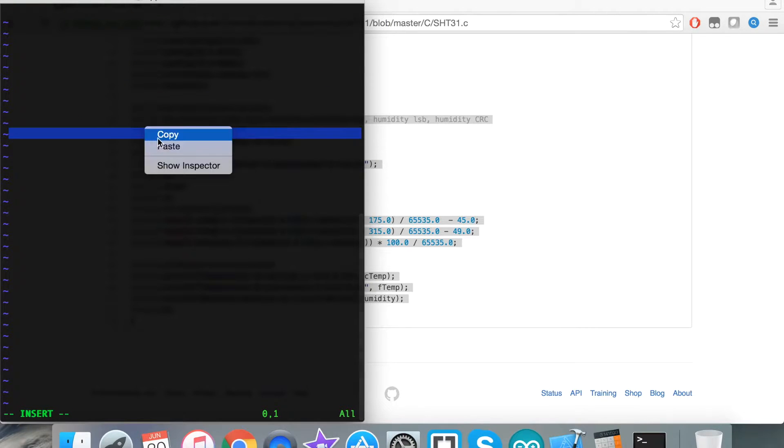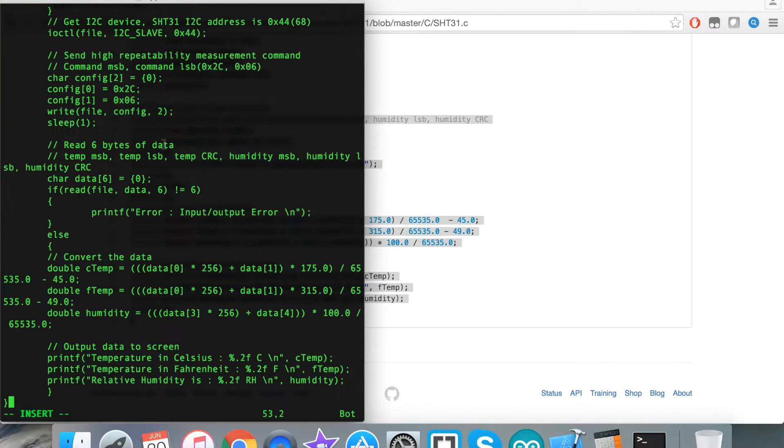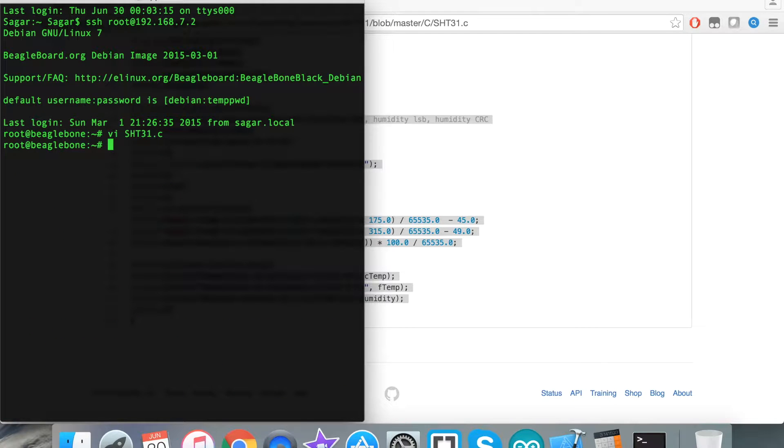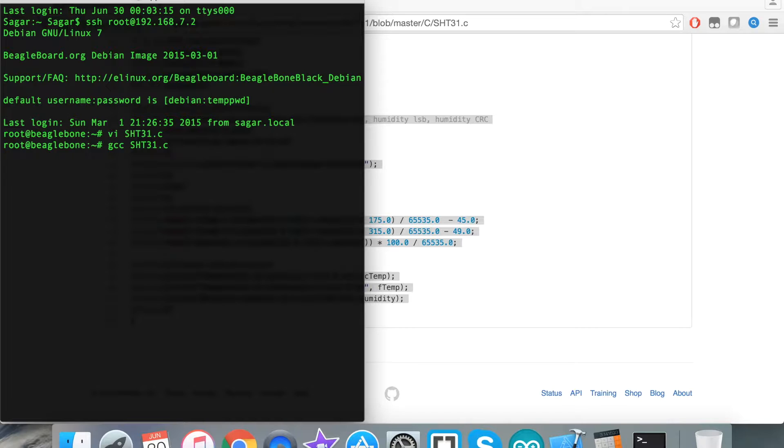This is the command you have seen earlier in the instructions part, which is to compile the code. We are compiling the code and it's successful.